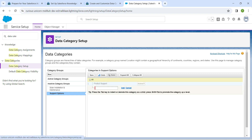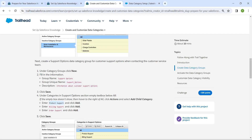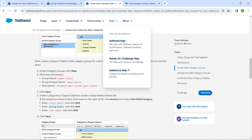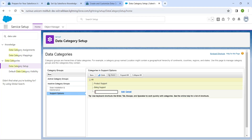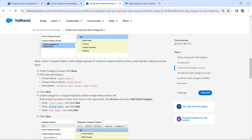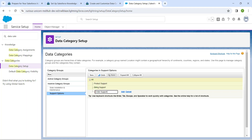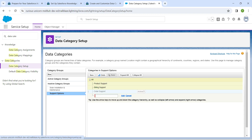Now let's copy 'Billing Support', 'Product Support', and 'Order Support'. Paste Billing Support and click Add. Copy Product Support, paste it and click Add. Then copy Order Support, paste it and click Add. Once done, click on Save.